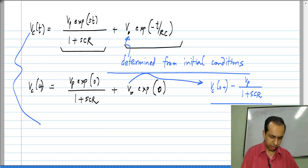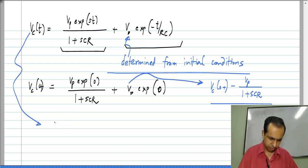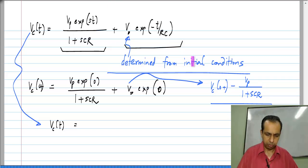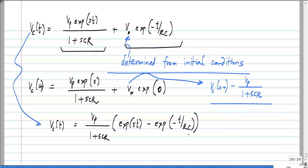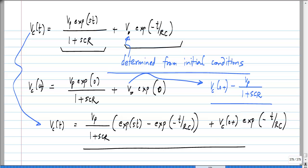Using that to complete the expression, V_C(t) equals V_P/(1 + S·C·R) · [e^(St) − e^(−t/RC)] + V_C(0+) · e^(−t/RC). This is still undefined for S·C·R + 1 = 0. To overcome this difficulty, we will take the limit as S·C·R + 1 goes to 0.